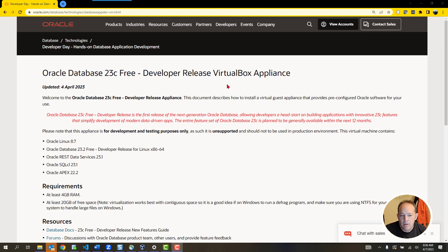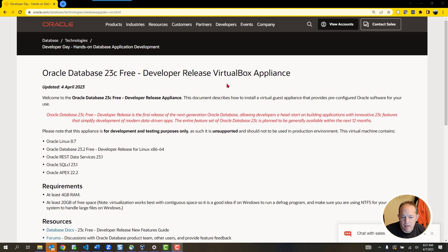Welcome everyone. It's been a while since I've done any videos, but this week we put out a new database release. It's called Oracle Database 23C Free, the developer release. It is the first look that you can have at our new long-term release for the database 23C.